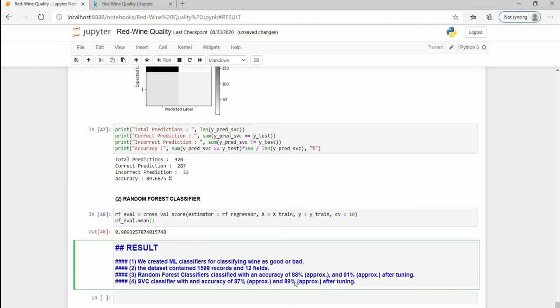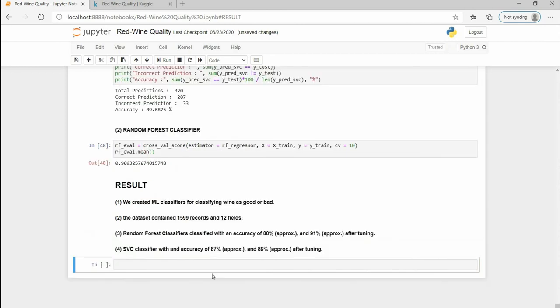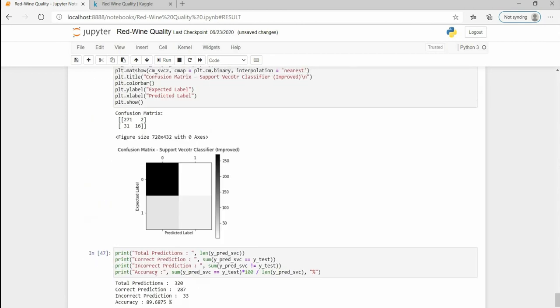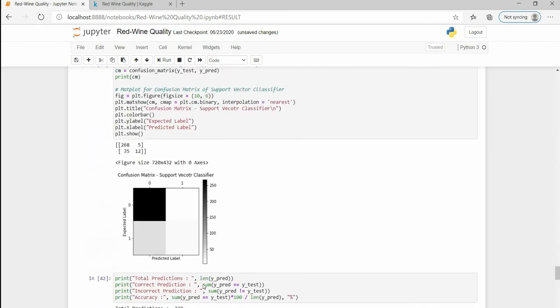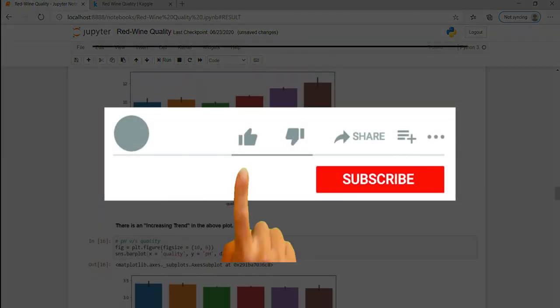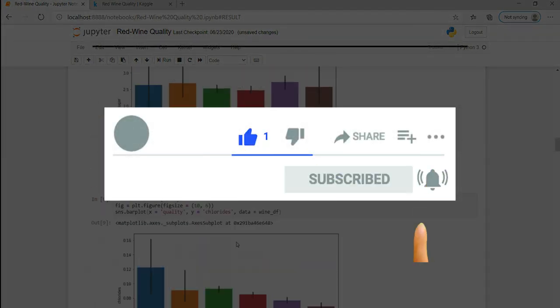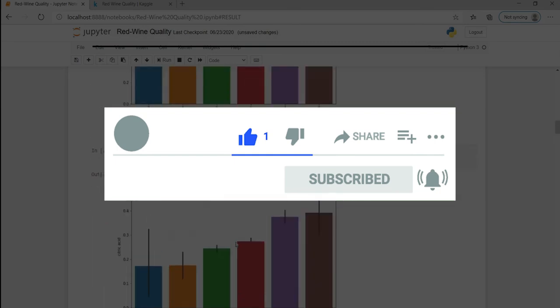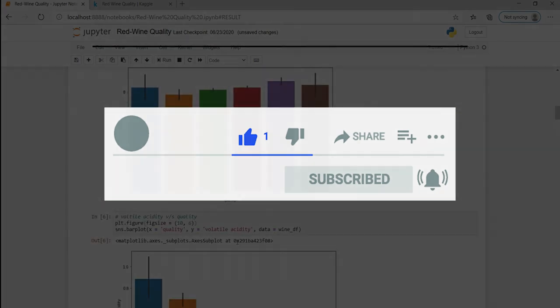So with this we complete our first very basic ML project. If you liked what you just saw then do like, comment, share and subscribe, and don't forget to press the bell icon for future notifications. See you guys!